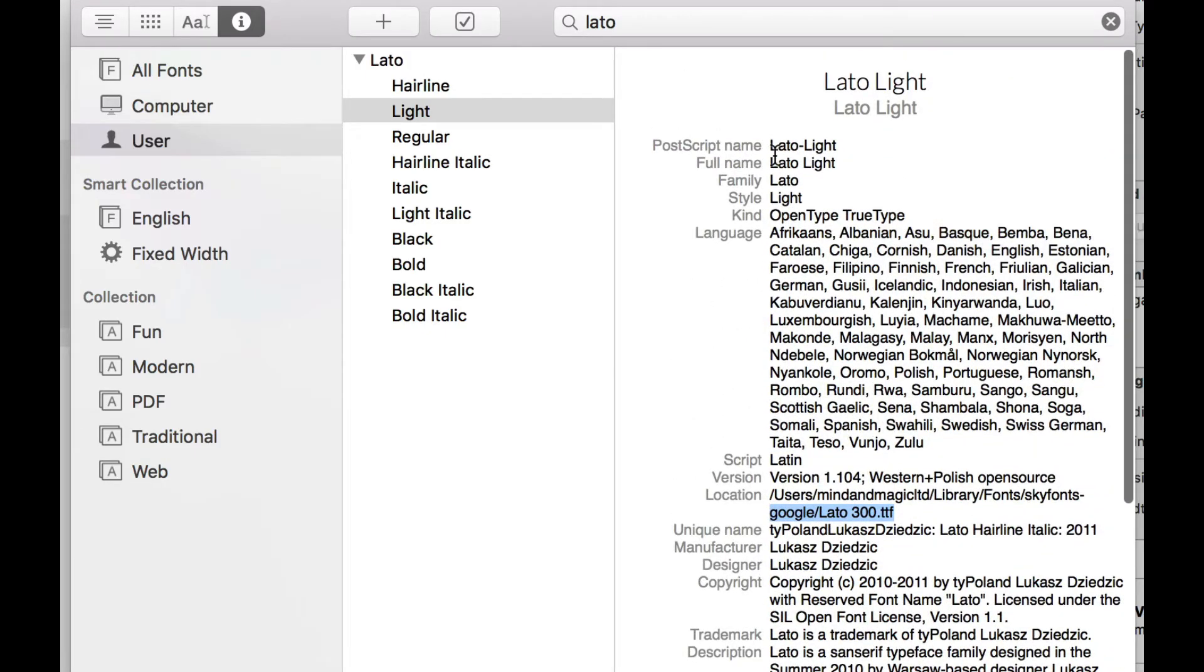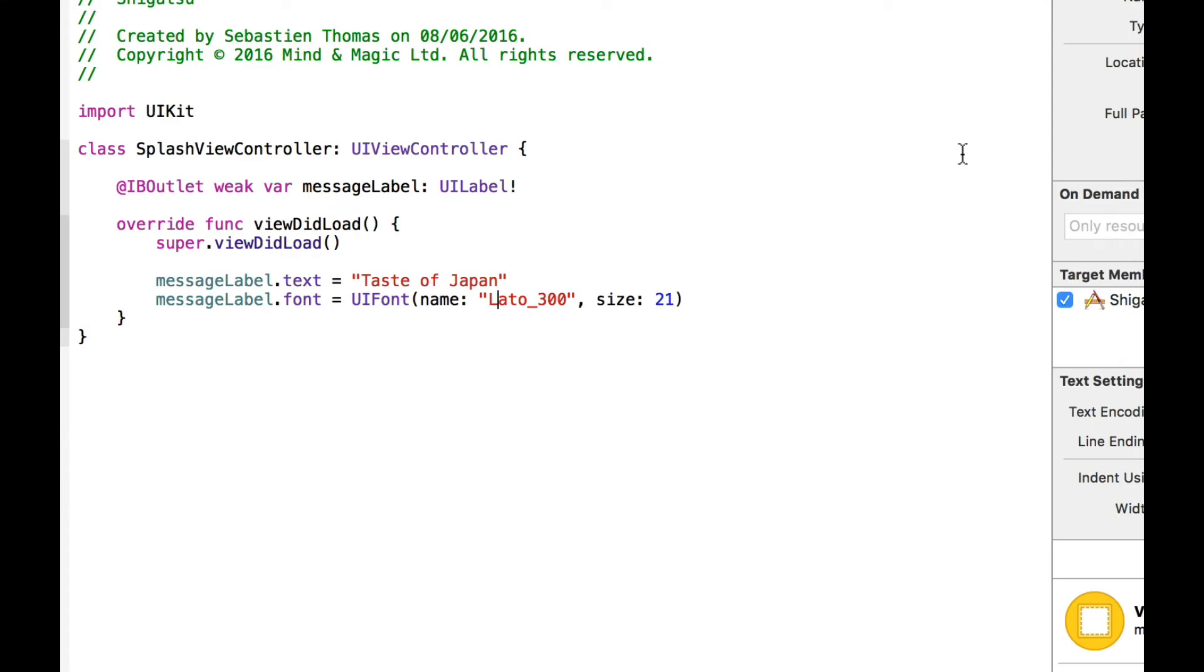So the postscript name is LATO hyphen light. So I'm going to copy this. Quit font book and paste it as the font name inside my code.